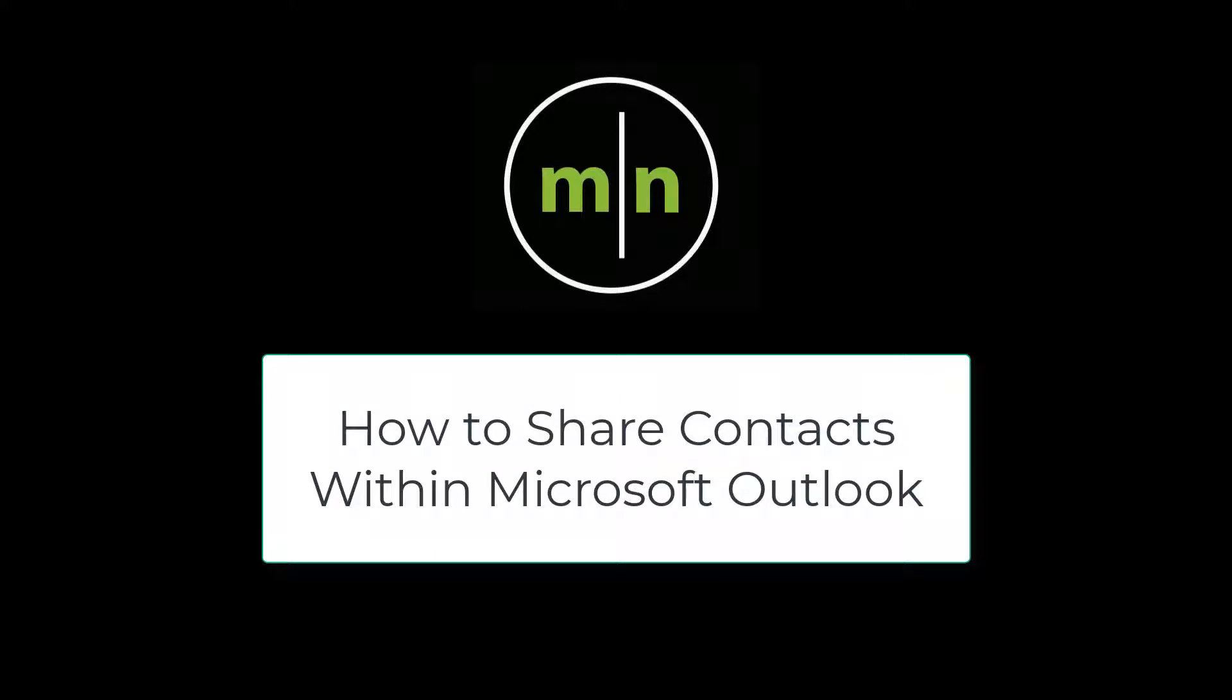In this video we will be going over how to share your contacts with one of your colleagues in Microsoft Outlook.